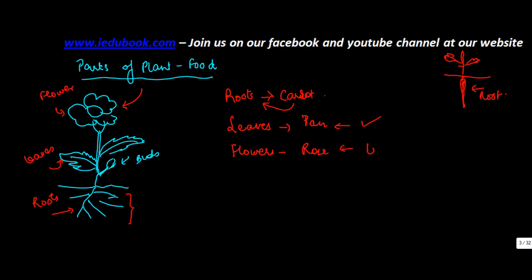The petals of the rose flower are basically used to prepare ingredients for paan. So in those cases you have flowers.